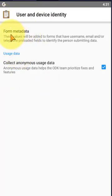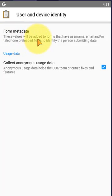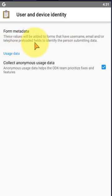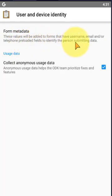On the first, form metadata - these values will be added to forms that have username, email, and/or telephone number preloaded fields to identify the person submitting data. It's very important to set this data or define the user data here to identify the user who uploads this data to the server.